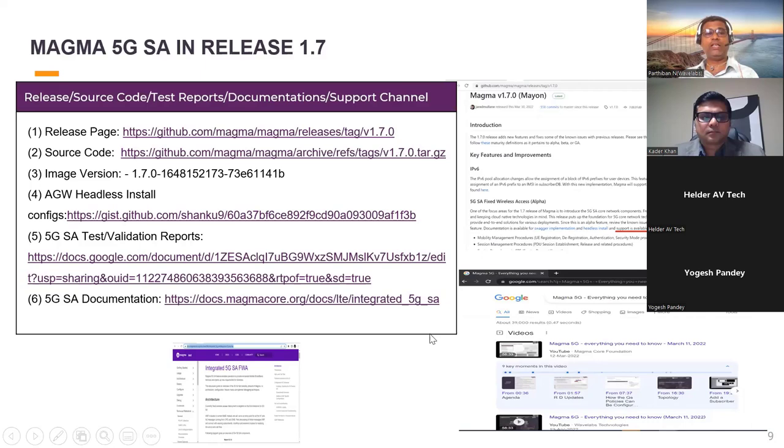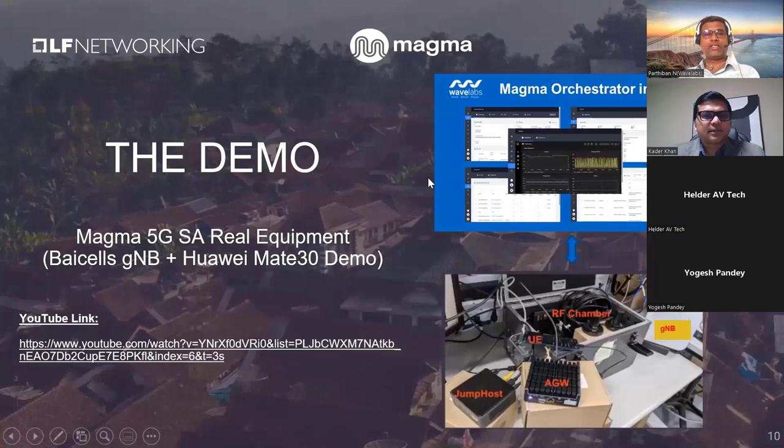Let me share the screen to show the demo — this is a demo video captured based on the 1.7 release, officially tested with real equipment.